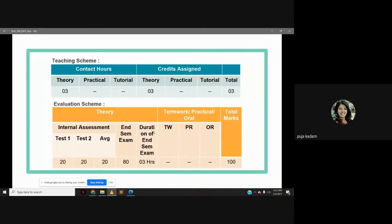The subject does not have practical and tutorial. It has three hours of theory lectures in a week. It does not have term work, oral and practical. It has internal assessment — test one and test two — an average of 20 marks, and end semester examination of 80 marks. So in total, the subject carries 100 marks.